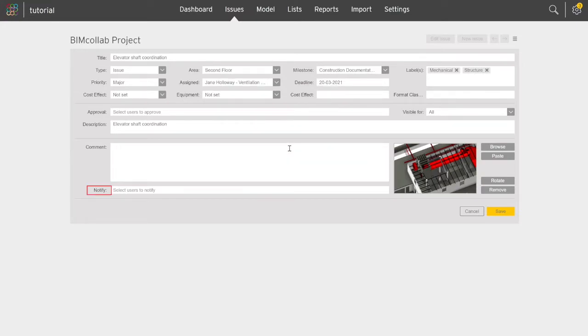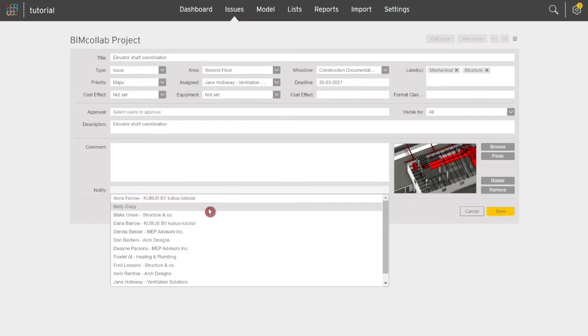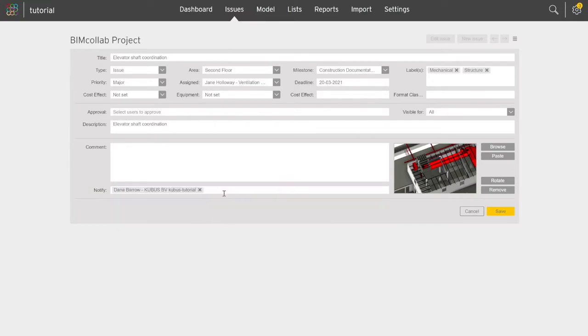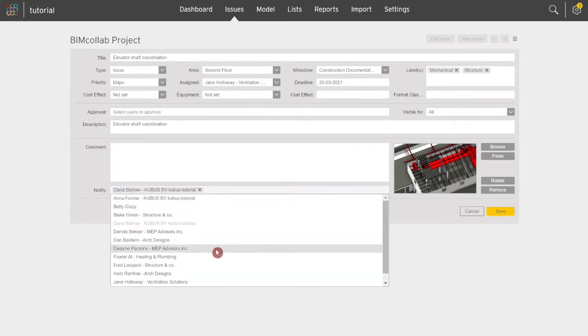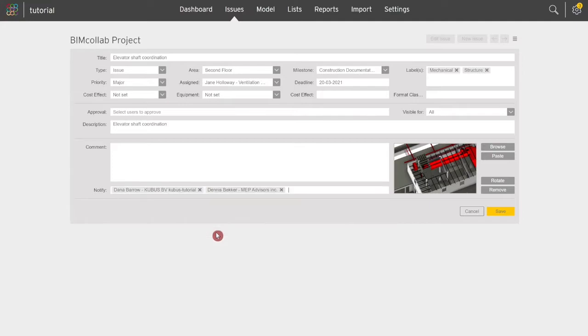If needed, you can also select multiple teammates to be notified by email of this issue's creation or edits made. The Notify field is used only for the current action, and will not be saved for future edits of the same issue, so make sure the users are added again to the Notify field next time an issue is updated.